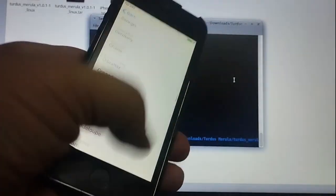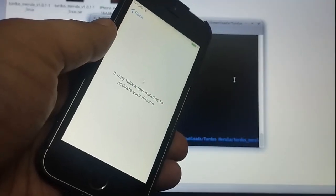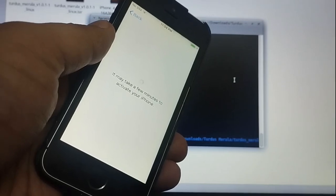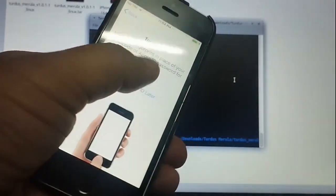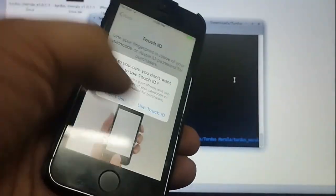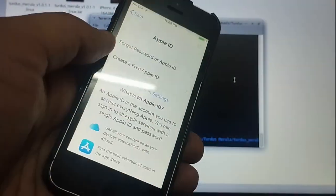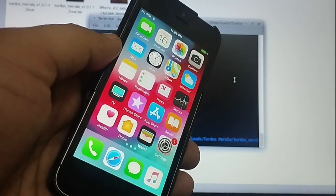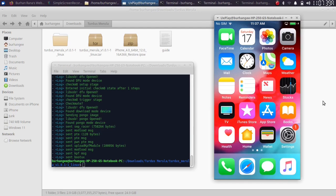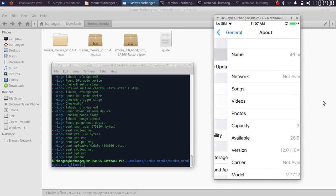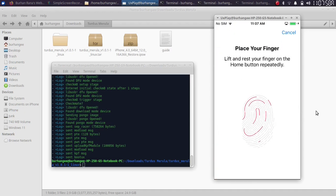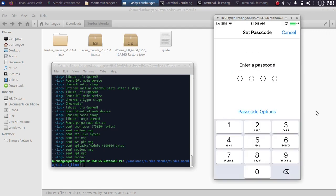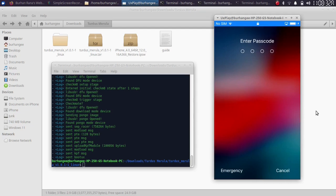As you can see, my device has booted up and you can set it up as usual. The device activated just fine — you can use Touch ID and passcode without issues. Going to General > About, you can see it is now on iOS 12.0. Everything works without issues.